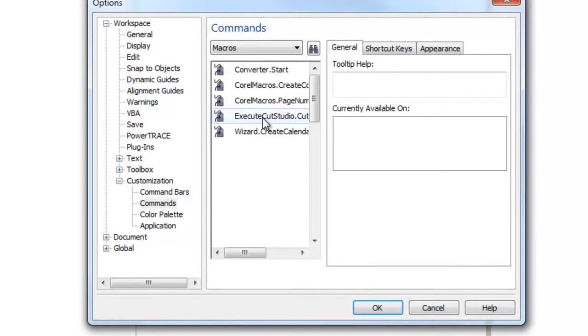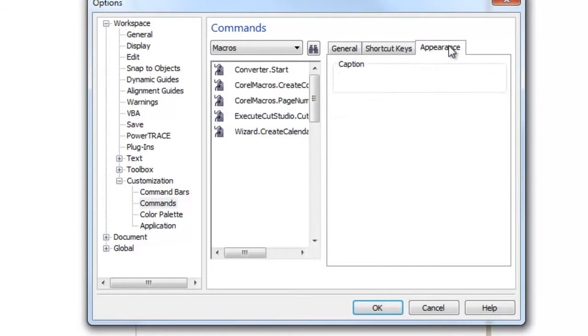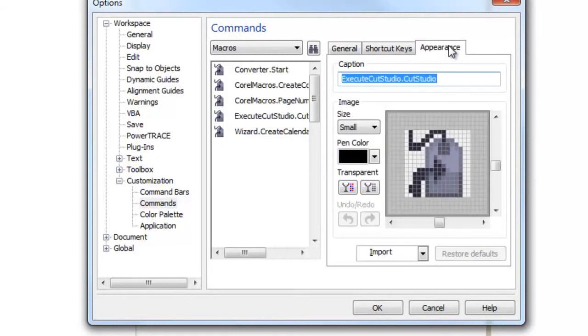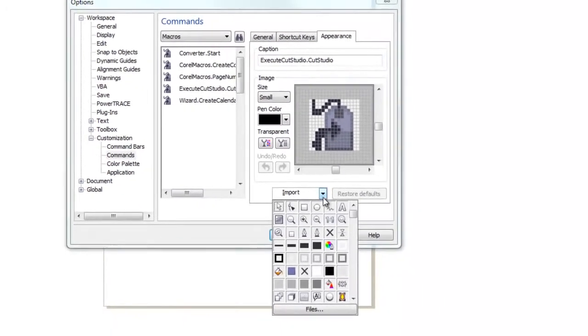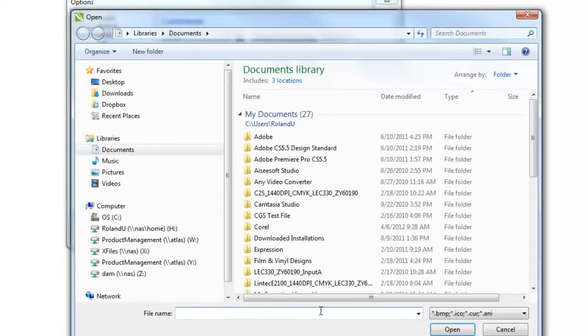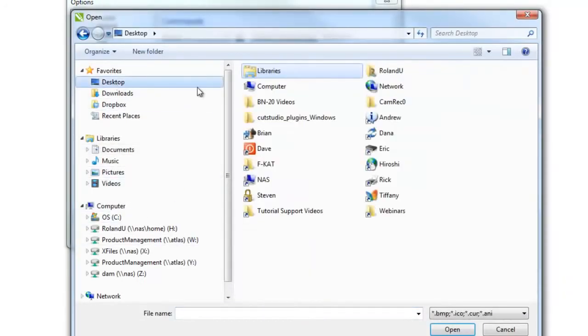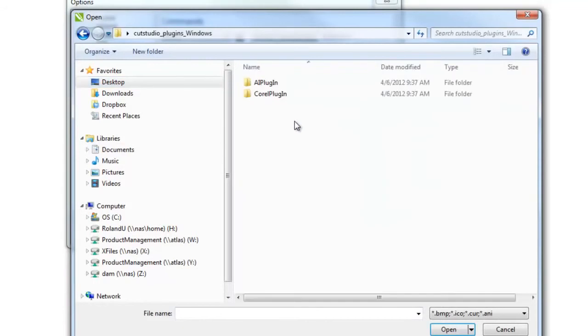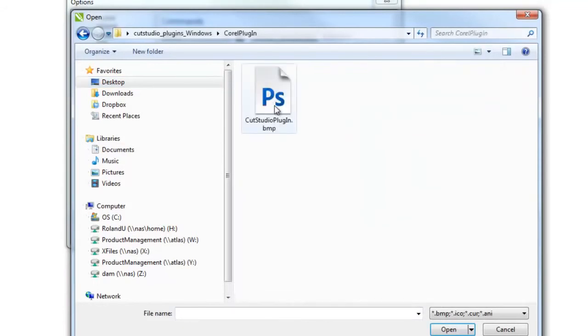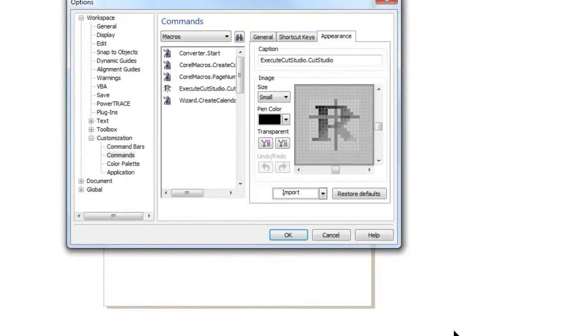However, since it has a generic logo, we'll want to apply the Cut Studio logo to it. So under Appearance, choose Import. And under Files, we'll navigate back to the original folder where we first copied those two. And in Corel, you'll find the original Cut Studio bitmap. This will apply the Cut Studio bitmap to the plugin.